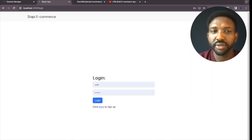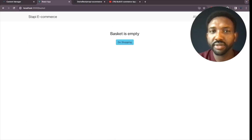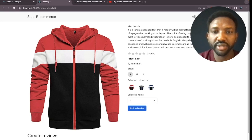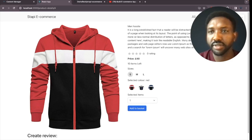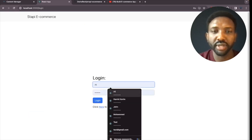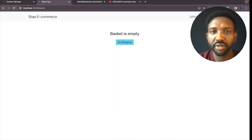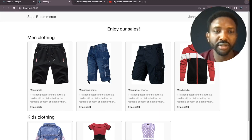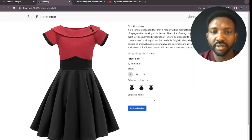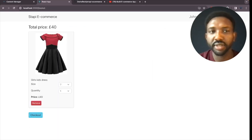Now logged in as Ali, I go to the basket and it's empty. Going to shopping, I add the hoodie to Ali's basket — it's added successfully. Now the basket shows that item. I log out and log in as John, and John's basket is empty. Going to shopping, I add this dress to John's basket — added successfully.